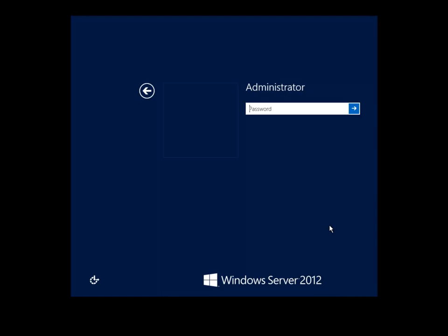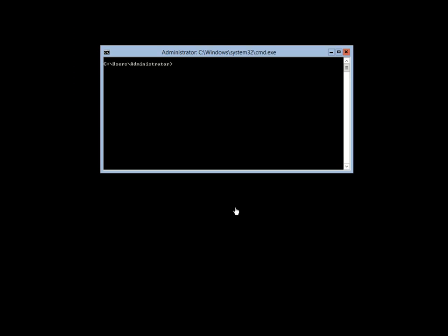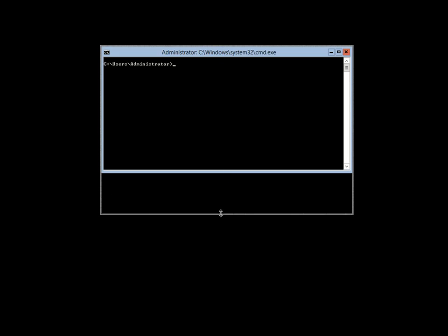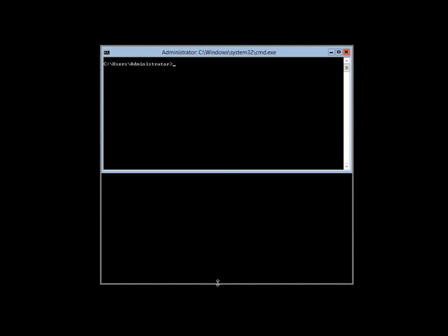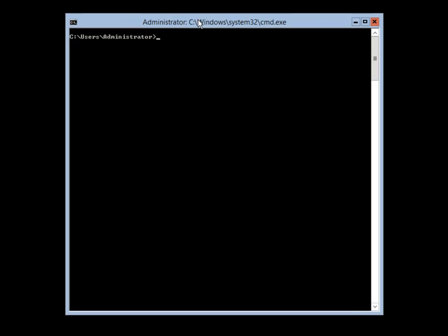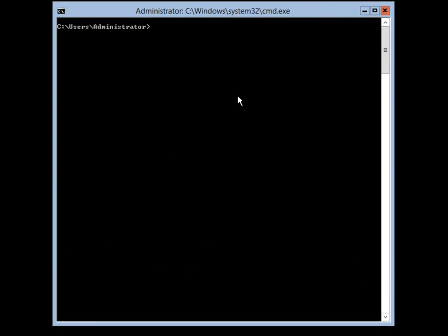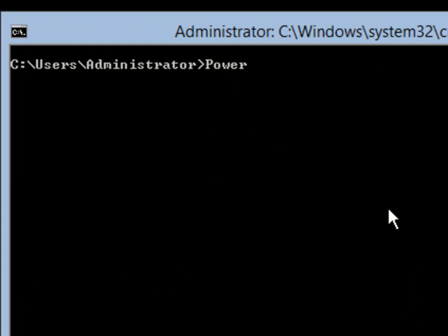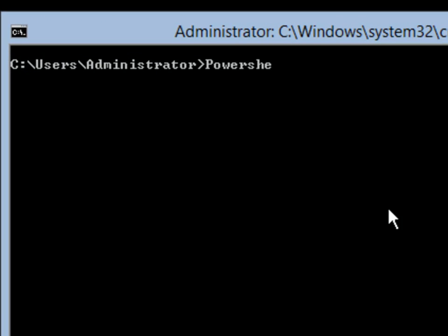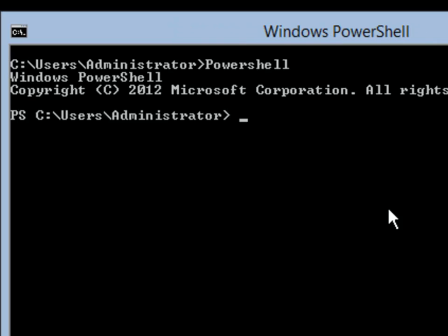The machine has rebooted. I did a Control+Alt+Delete and put in the password we set, which brings us back to the administrator prompt. Now I am going to type in the word PowerShell because we are going to use PowerShell to do the Active Directory installation.